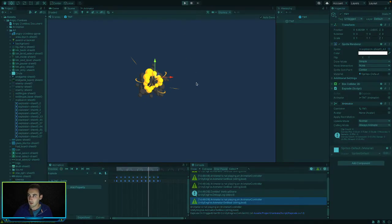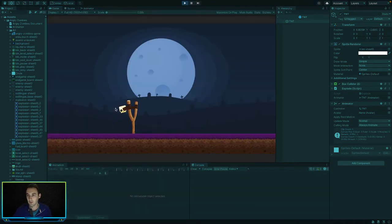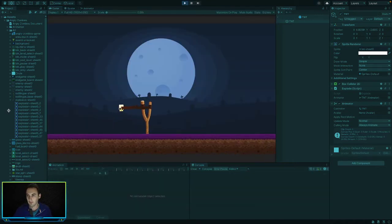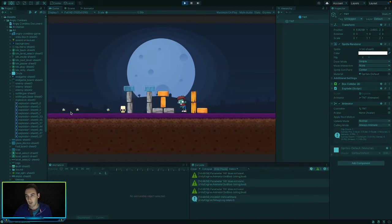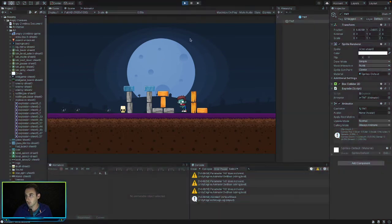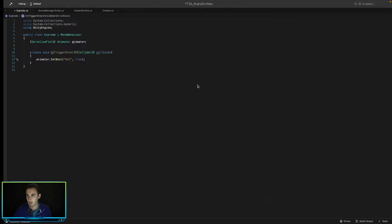Now if we play the game, we should only play the explosion animation when we collide with the TNT blocks. They're not playing on their own now, and if we launch our object and go through them, they start playing. That's exactly what we want.